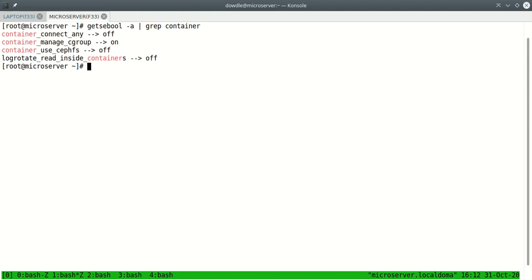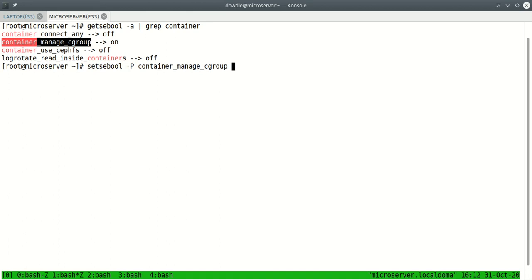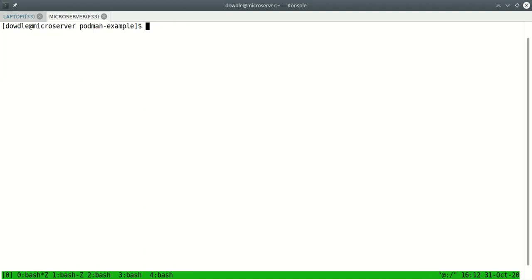That will show you all the SE Linux Booleans that are related to containers. There's container_manage_cgroup. That was off and I set it to be on. The one we care about is this one right here. So by default it is off and root will need to set setsebool -P, so it'll make the change permanent, container_manage_cgroup on. And then that'll set it to be on. As long as root has done that, a regular user can do what I'm going to do.